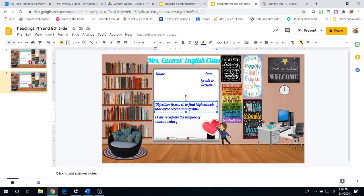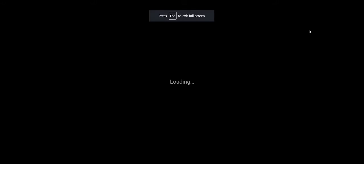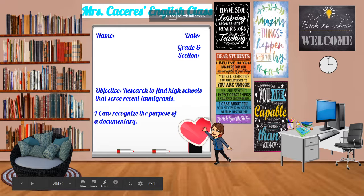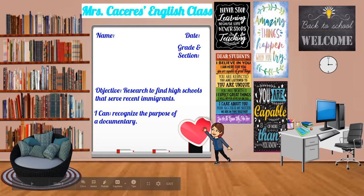Hey guys, it's Ms. Caceres again. So, let's start by copying down our heading: name, grade, section, and date. Obviously, leave some space for your title for today.